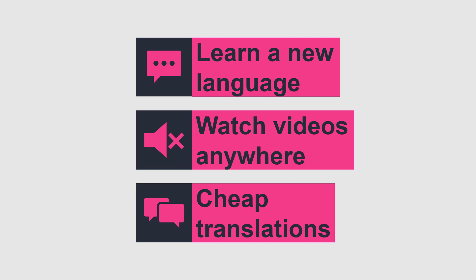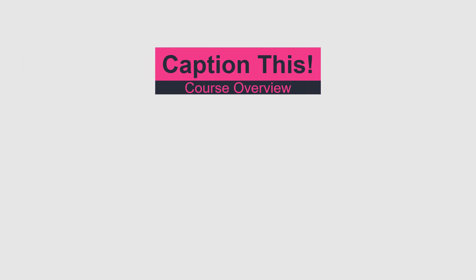In this course we go through the complete process. We talk about open captions and closed captions. Which ones are best used when and what is that anyway?